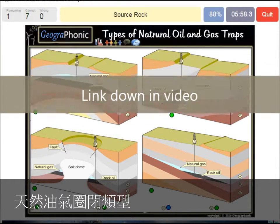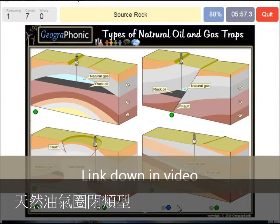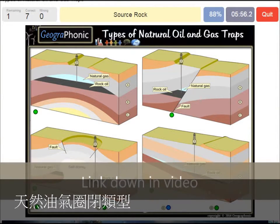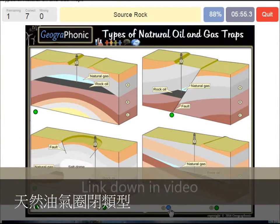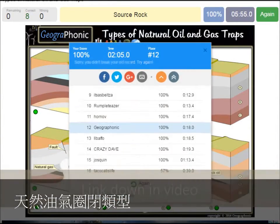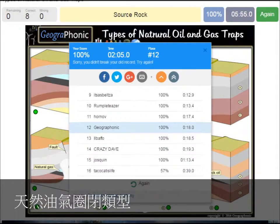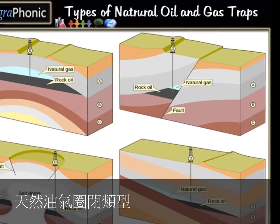Source rock — of course. You can play this game yourself. Look in the description of this video for the link.